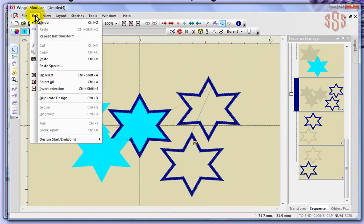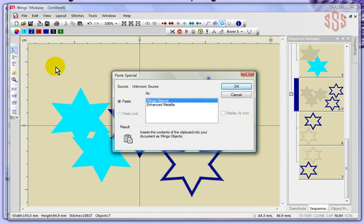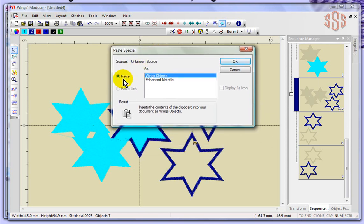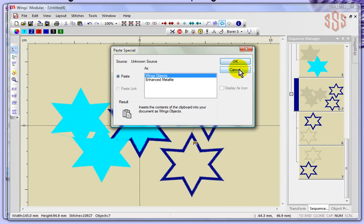Also under the edit drop down menu, I found an option called paste special. I found this to be something unique that I haven't come across many times, and I couldn't find much to read about it. From what I can tell, when you paste something it asks whether you want to paste it as wings objects or an enhanced metafile. I'm not exactly sure of the application, but it's something we could learn more about going forward with the software.